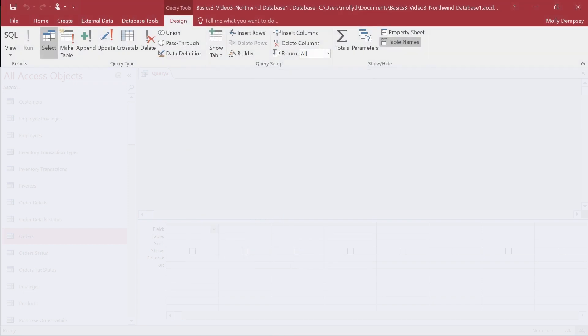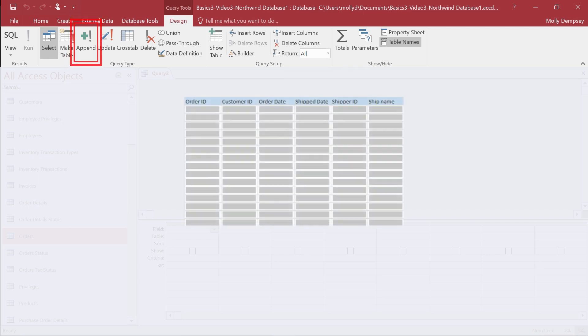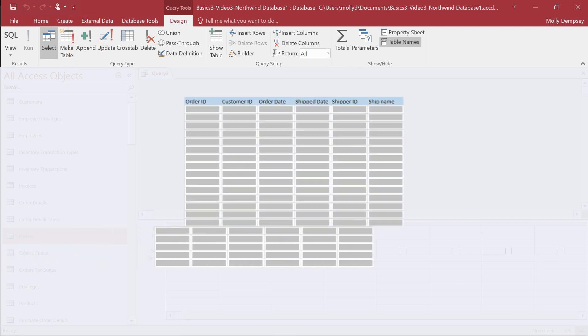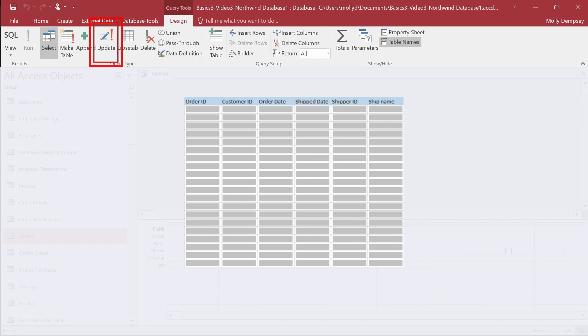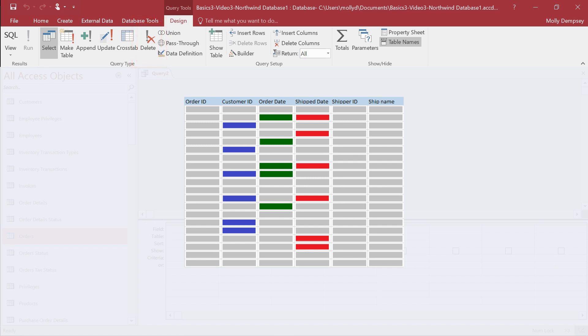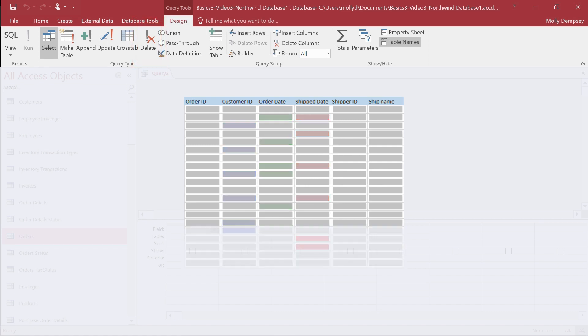You run these next three queries against existing data. Append queries add data to existing tables, update queries change existing data, and delete queries remove data.